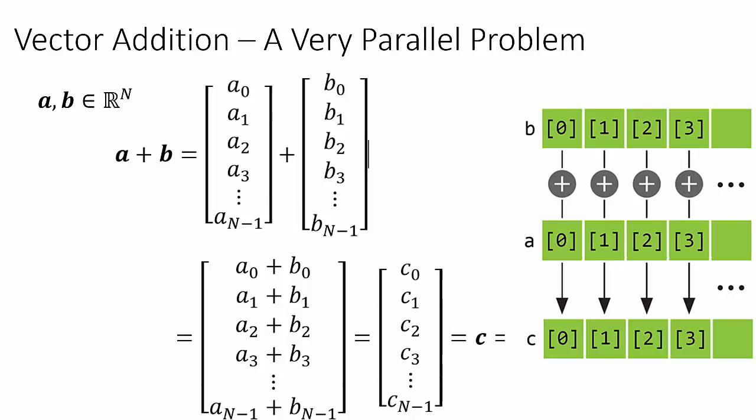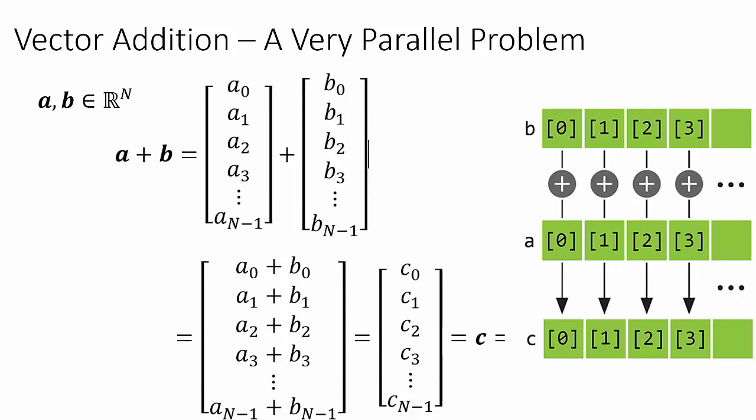To finish up this lecture, let's take a look at a more practical, yet still very simple example. Let's say that we want to add two length-n floating-point vectors. Since the addition of vectors is a simple element-wise operation, each of these additions is independent of all other additions. So vector addition can be achieved by adding each corresponding element of the two arrays together in a separate thread.